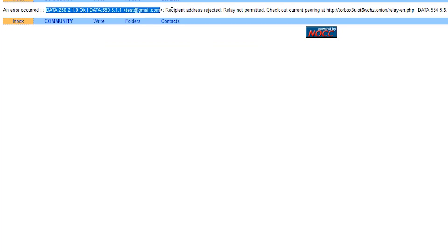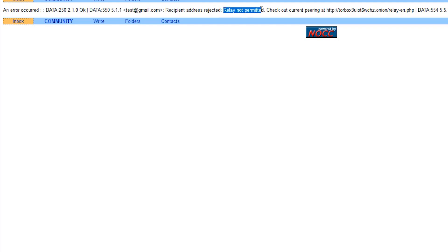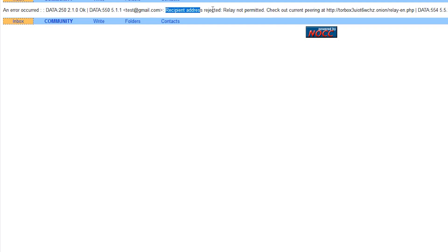Recipient address rejected, relay not permitted. That means they do not send email to the clear net. That's obviously a good protection because you generally do not want to send emails to the clear net. That way you can keep complete privacy or anonymity between your personal profile and the dark web profile.